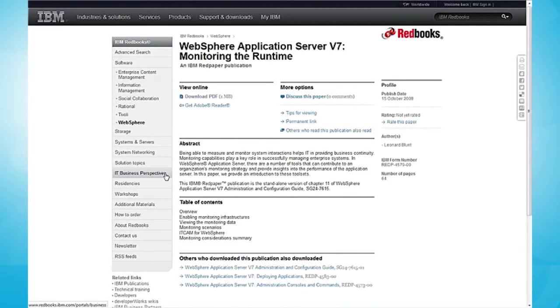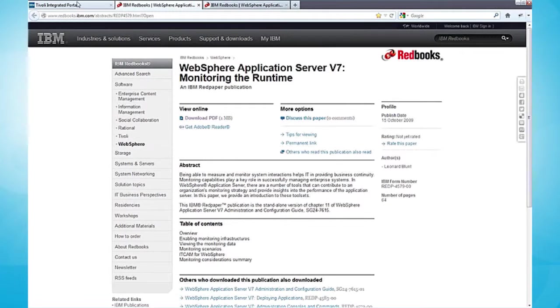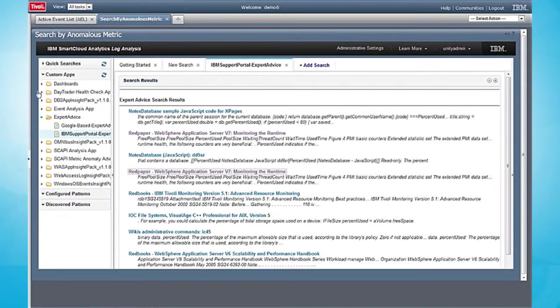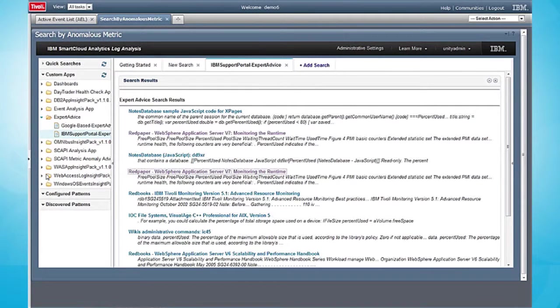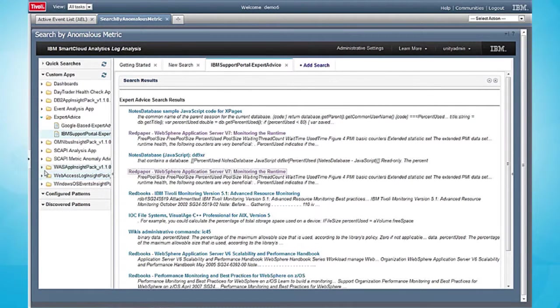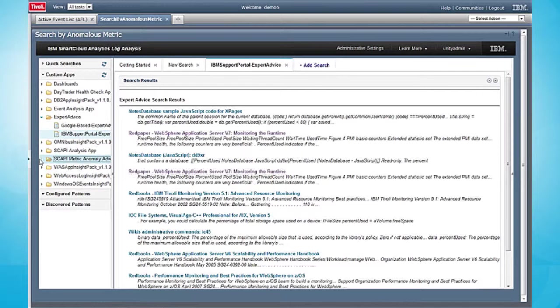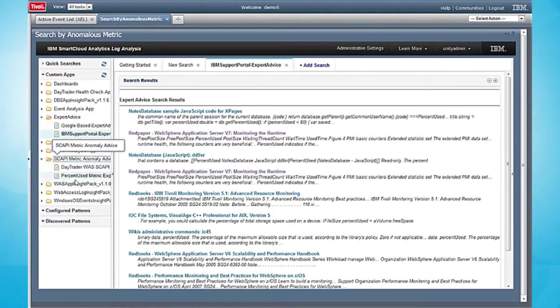I see one that's very interesting related to WebSphere application server monitoring. Let's investigate. I can click on this link and be taken immediately to the red paper site where I can download the red paper and investigate.